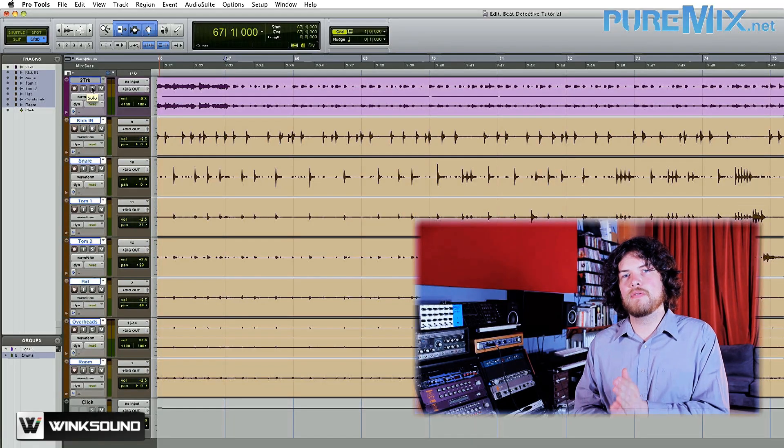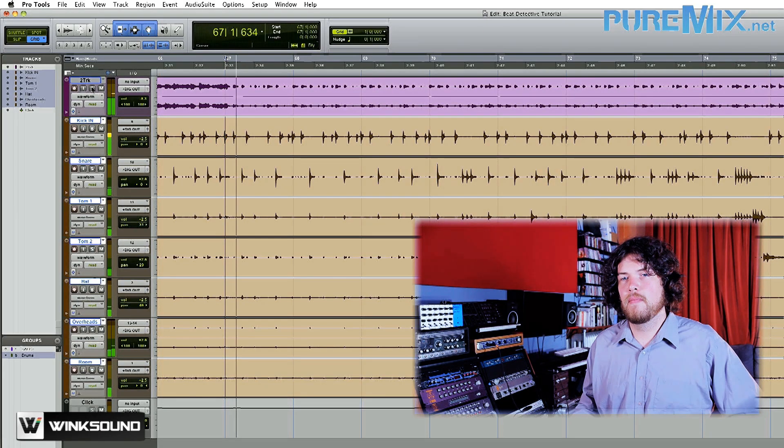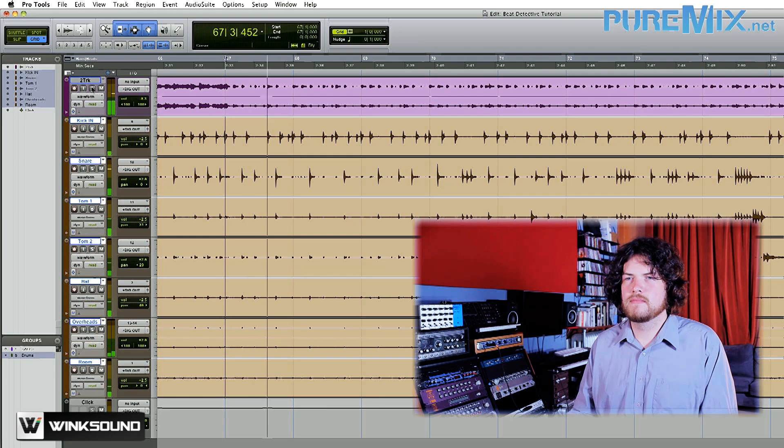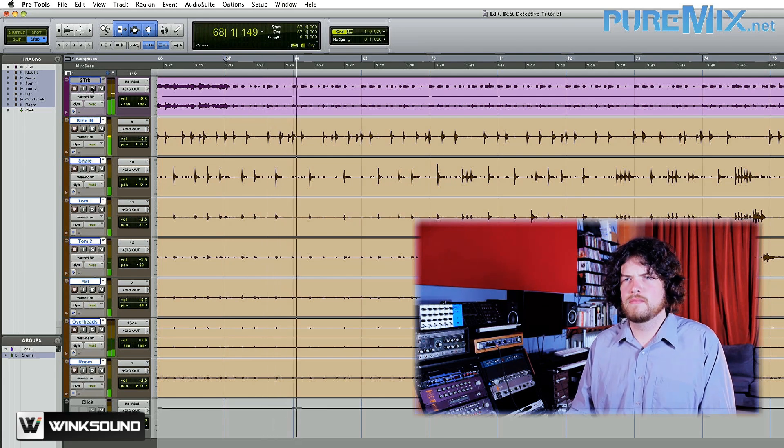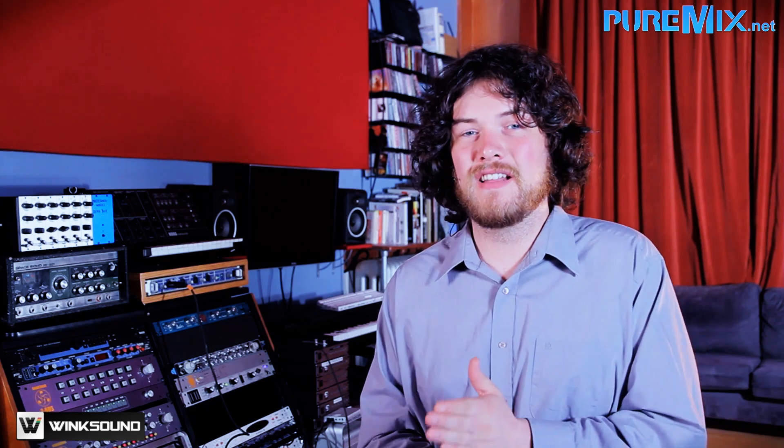Now let me play you what the drums sound like on top of that. You can definitely hear every once in a while there's flames, especially in the kick and snare. And that's really what I want to fix up.